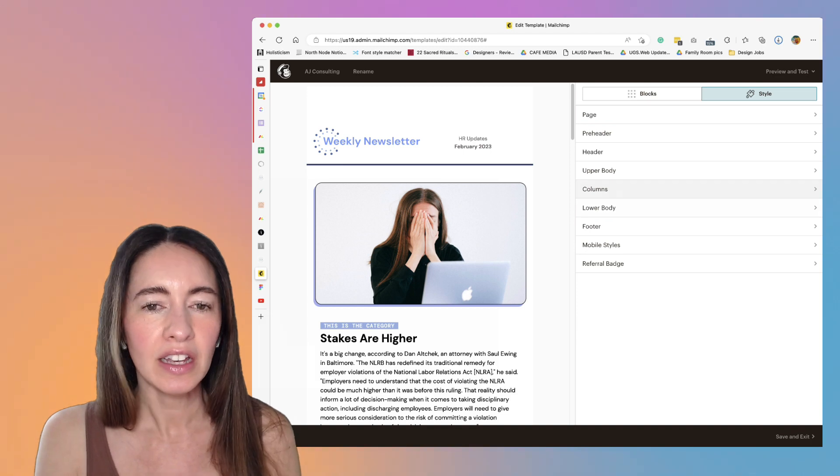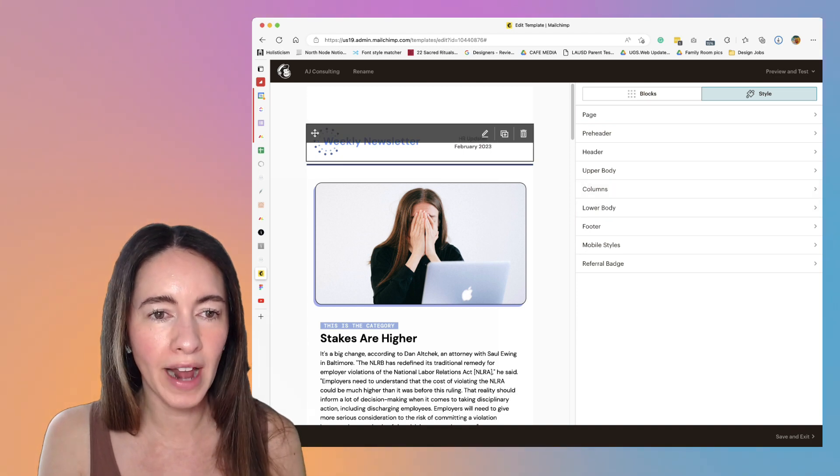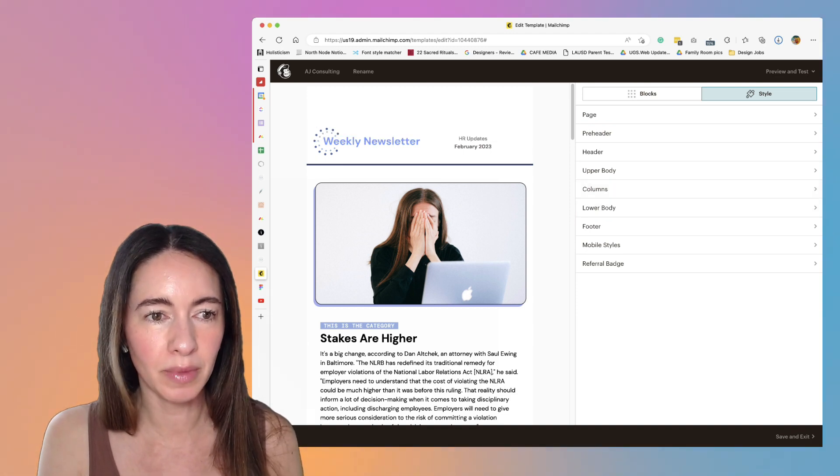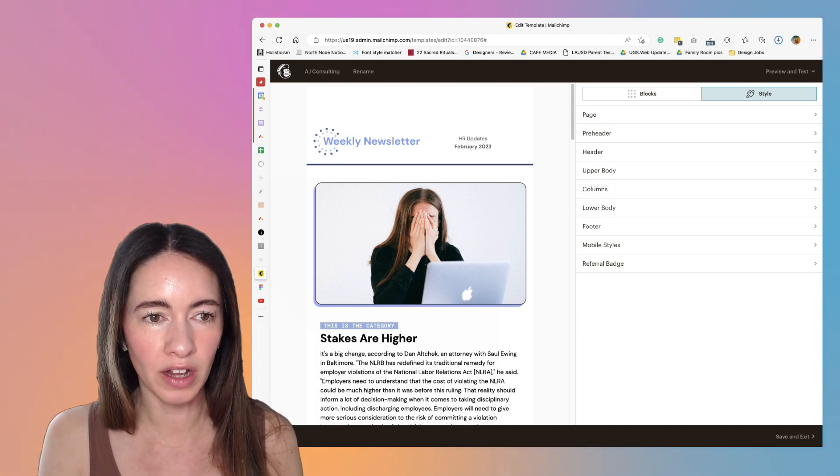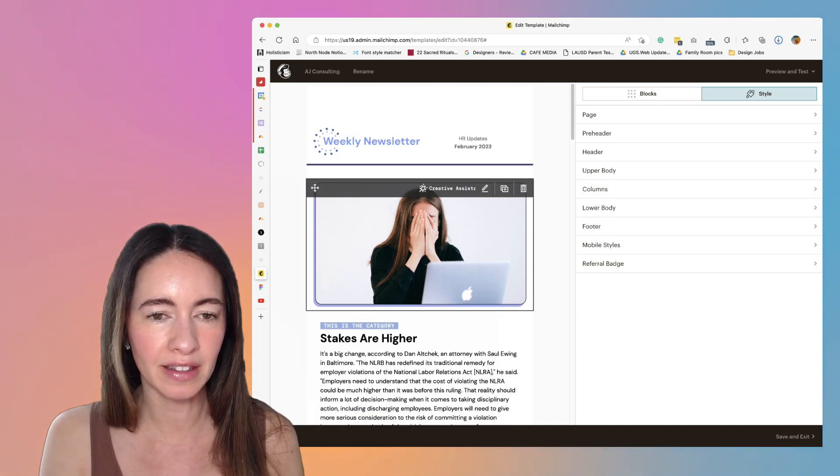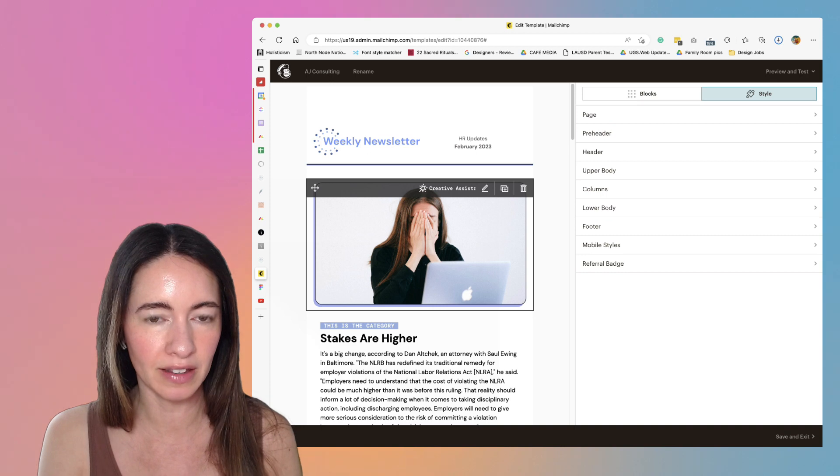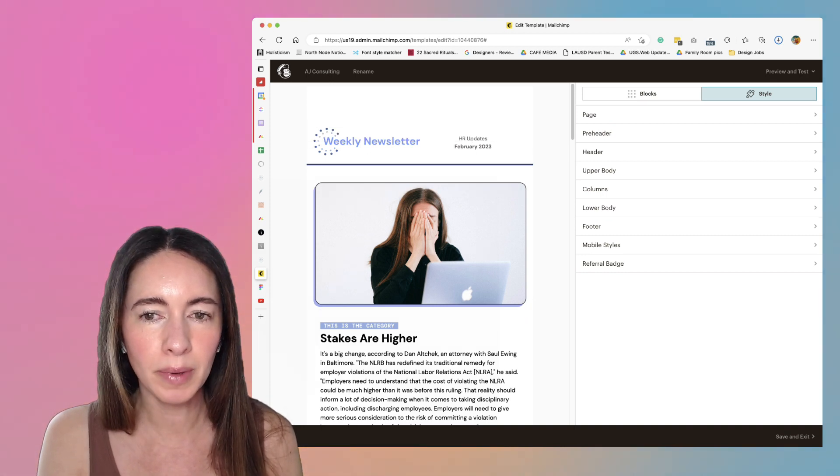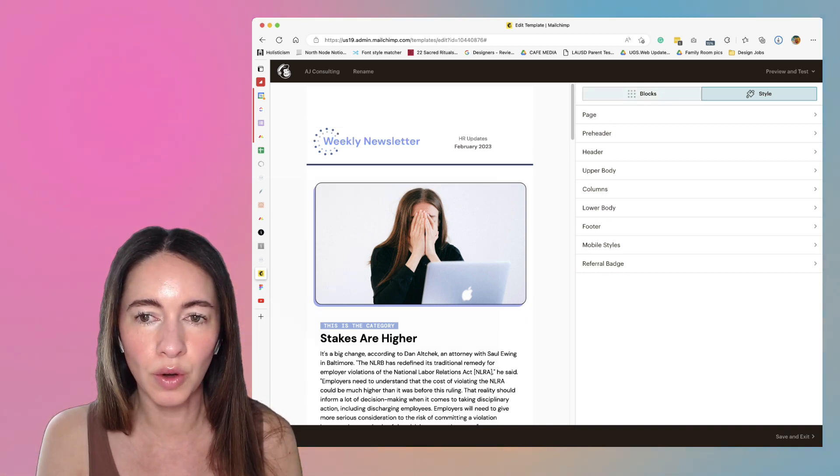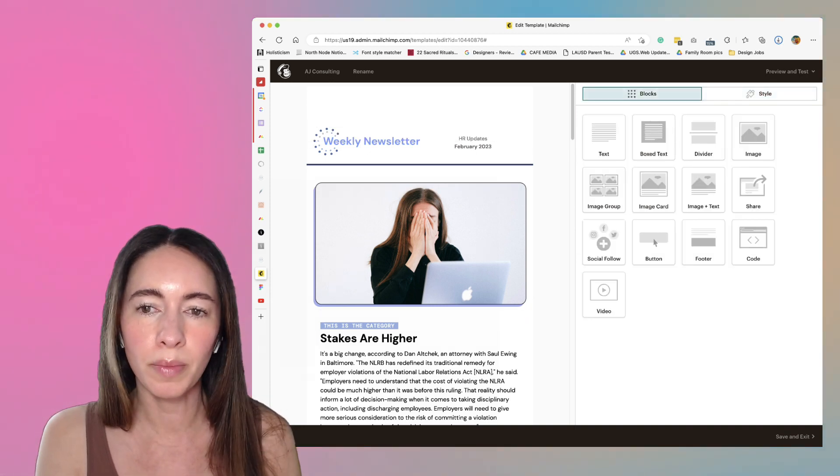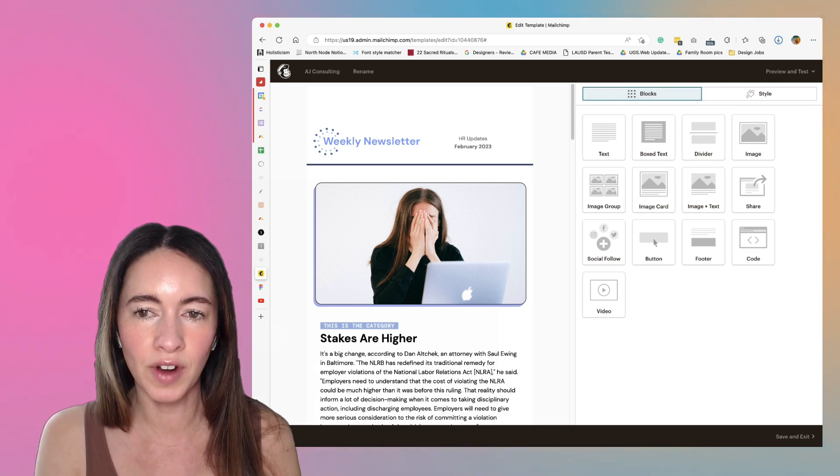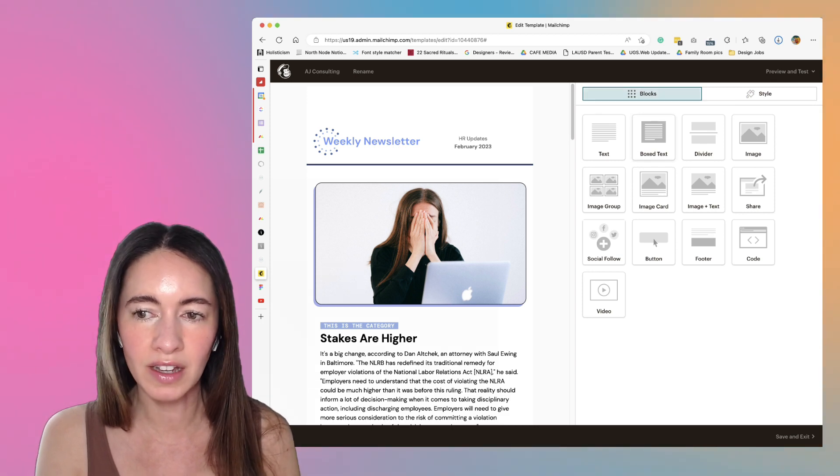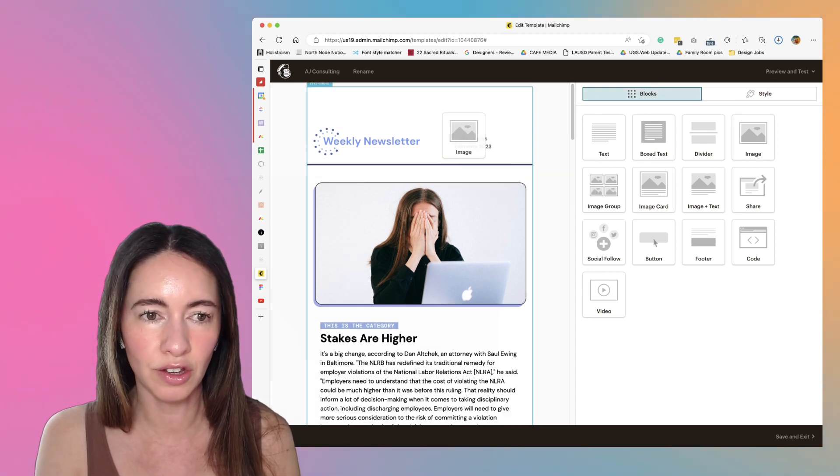What happens is sometimes you end up with all of this white space in random places throughout your template. Typically when you're logged into MailChimp, you'll be defaulted over here to the blocks. These are the drag and drop sections for your email.